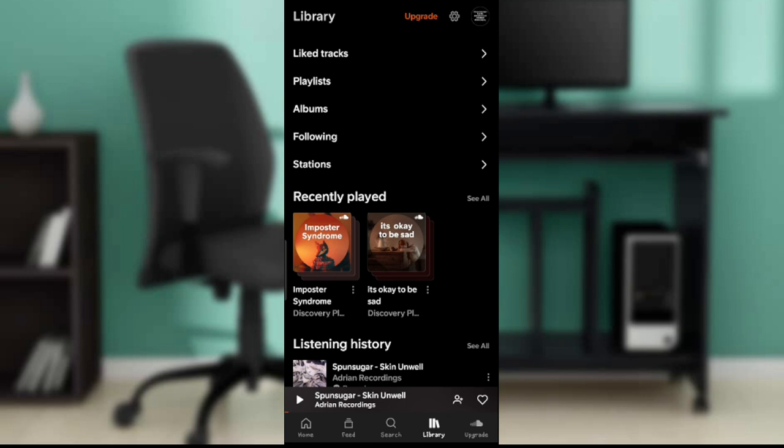It's gonna open up this window where you find liked tracks, playlist, albums, following, stations. Now from here, just check the top right corner of your screen where you find your profile picture. Now if you don't have a profile picture, you're new to SoundCloud, you're just gonna find the first letter of your name.